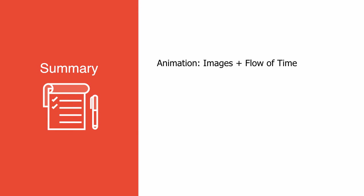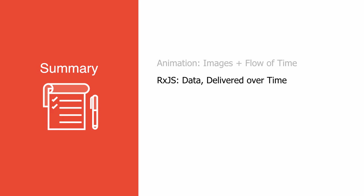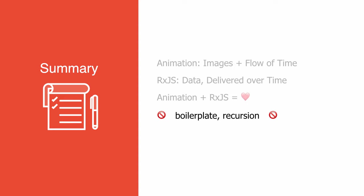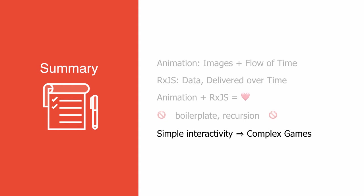Animation is the marriage of multiple frames of images and a flow of time. RxJS is a library for controlling data that flows over time. The two together can be a marriage that is as satisfying as peanut butter and jelly. In the simple case, RxJS can help eliminate hard-to-understand boilerplate code that other animation solutions require you to write. And in the more complex case, RxJS allows you to combine input from the user, like their keystrokes and mouse movements, with the passage of time, to build up games and complex animated UI in the most concise way possible.